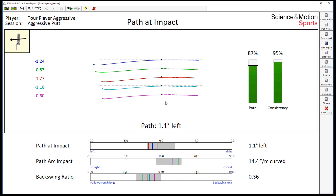This is Christian Marquardt from Science in Motion and today I will talk about the arc of your putter path. It is often claimed that the putter path should have a natural arc, but this claim can also be misguiding as the definition of the path arc needs to be understood correctly.